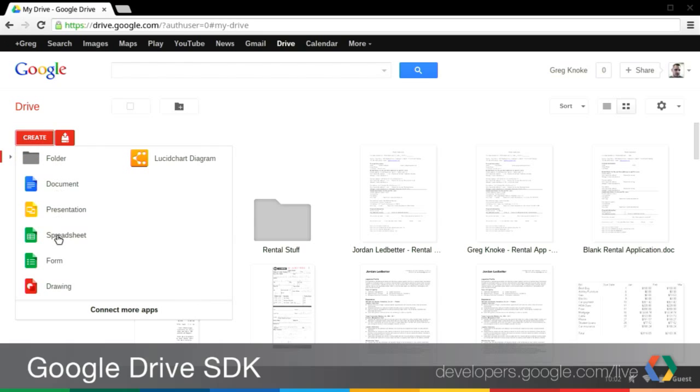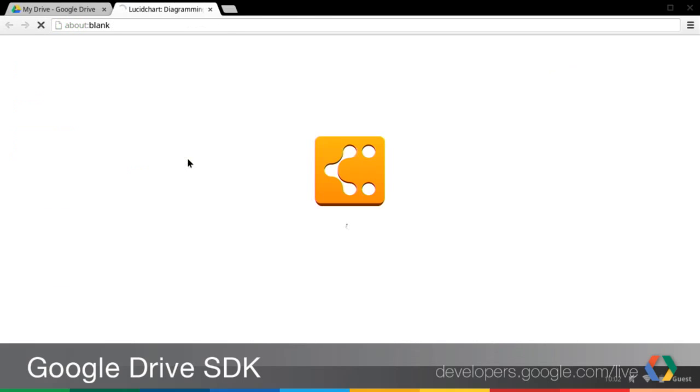on the left, you have the original Google Drive Docs types. And you can see here I've already got one app installed, Lucidchart, which is a really fantastic diagramming tool.